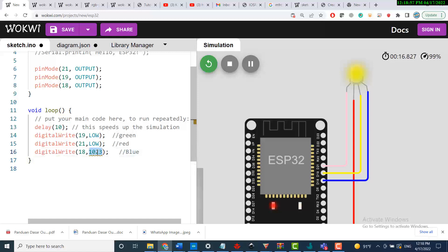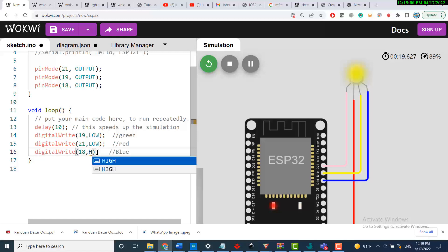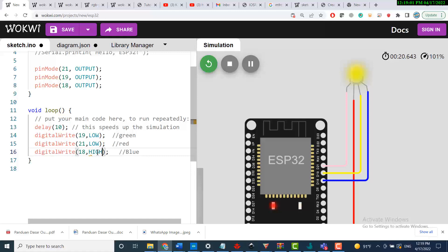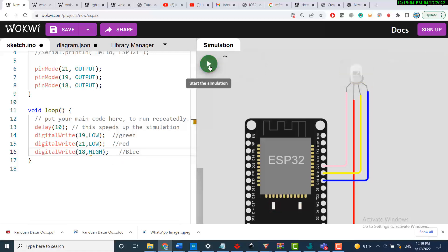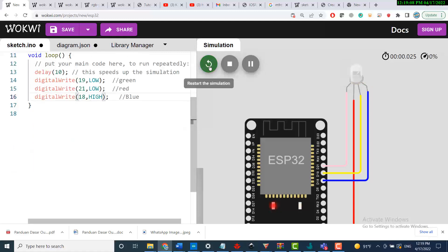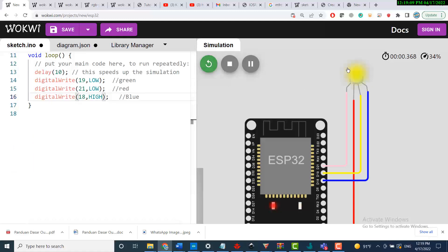The digitalWrite command is different from analogWrite. analogWrite takes a variable input from 0 to 255, while digitalWrite takes HIGH or LOW.